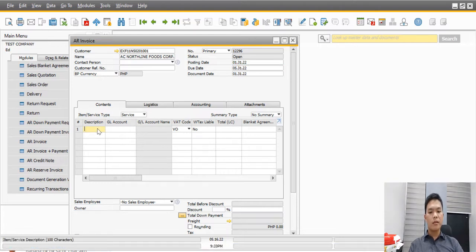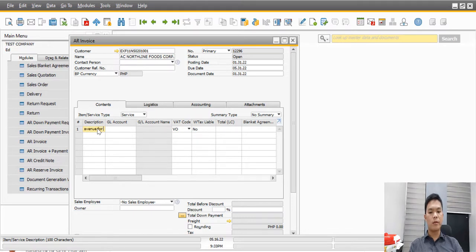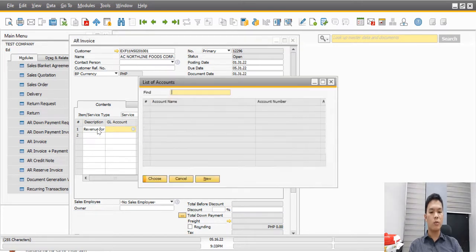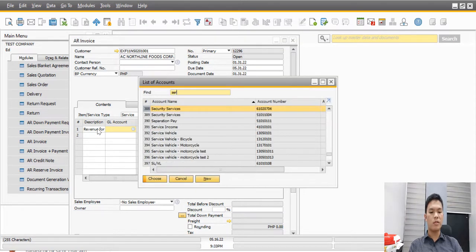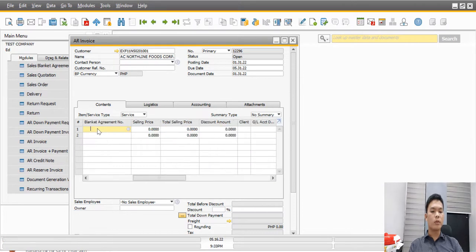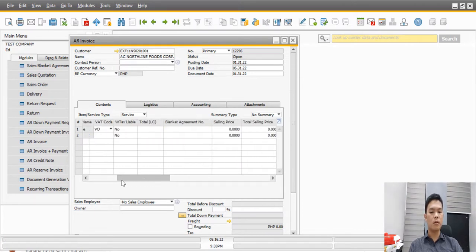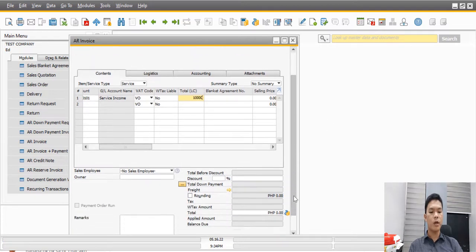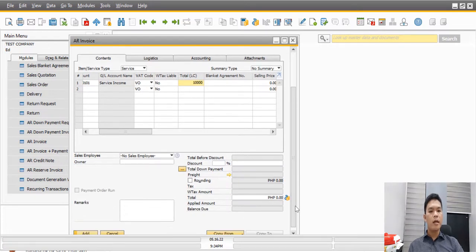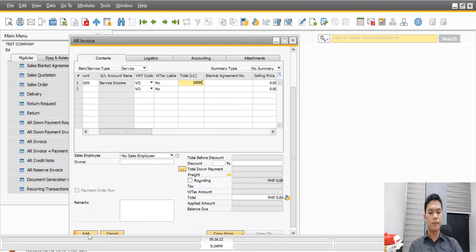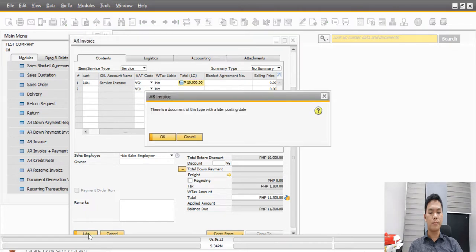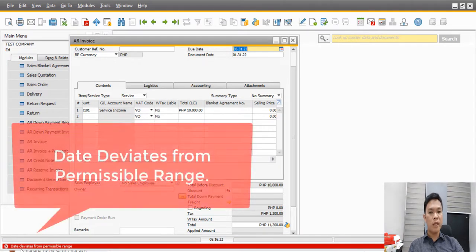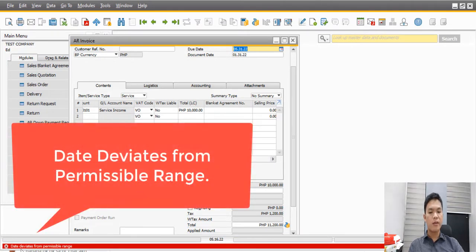After that, we can now add the description, for example, revenue for the month of January, and then indicate the GL account, which might be service income, and the amount, which might be, for example, 10,000 currency units. This transaction is ready to be saved, and now we will click the add button. And then we can see the error that date deviates from permissible range.